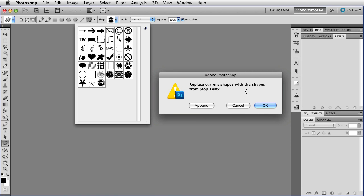If I click OK, then all the shapes that I currently have in my Shape panel will vanish, and only those shapes which were in that set will be there.